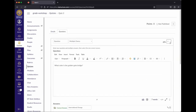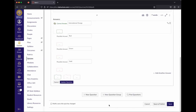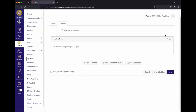Unlike iLearn, Canvas quizzes don't let you set an arbitrary point value for the quiz as a whole. The total value is calculated based on your questions — so if you want a quiz worth 100 points, your questions have to add up to 100. In this example with one question worth 10 points, the overall quiz is worth 10 points, and adding more questions would automatically update the total.